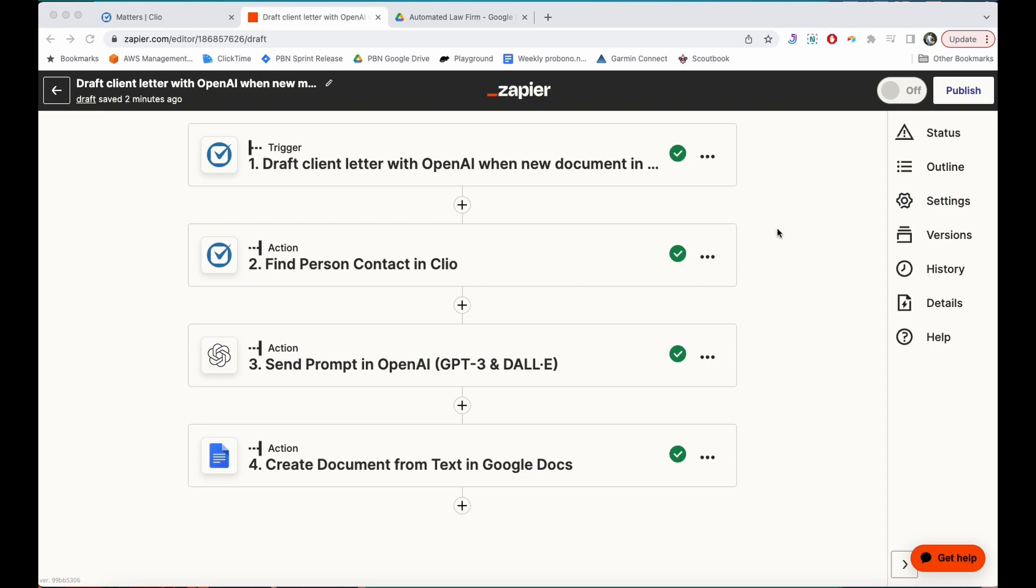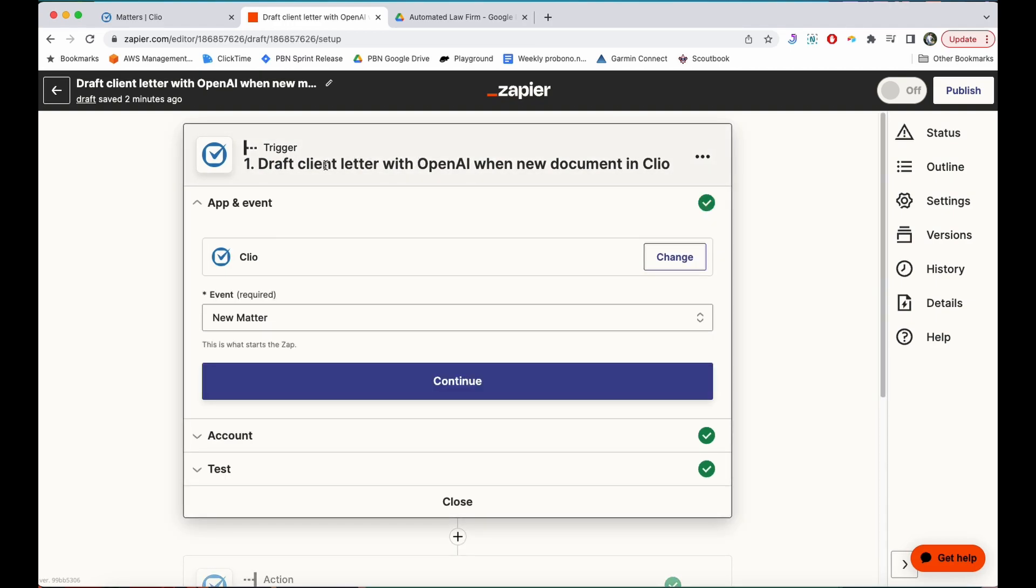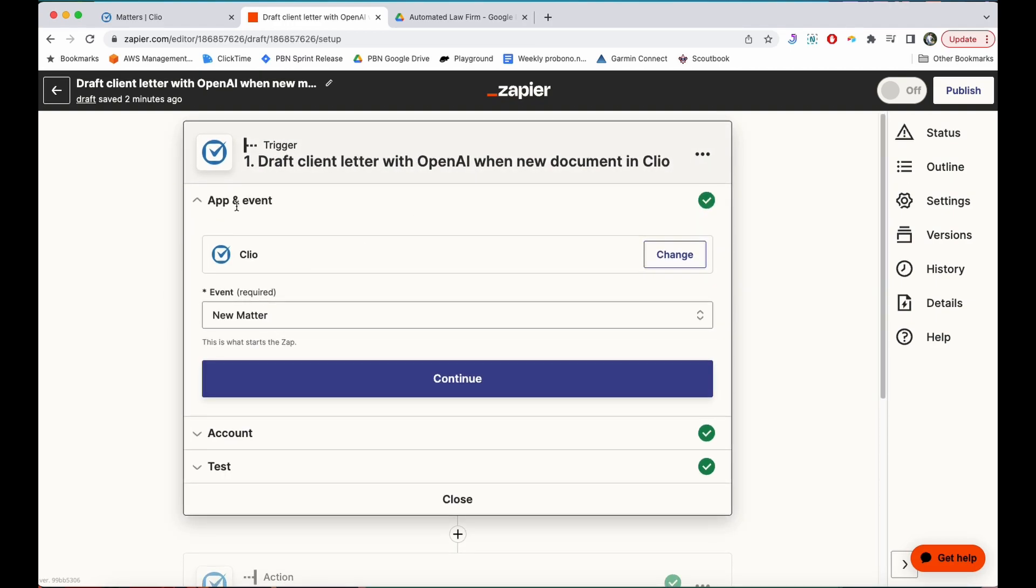You can see that I'm starting here with Zapier and I've already got my four steps listed out. I'm going to go up to my trigger, which is the draft the client letter, and under app and event I've chosen Clio. I've wired it up to my Clio account, and the event is whenever a new matter is created.